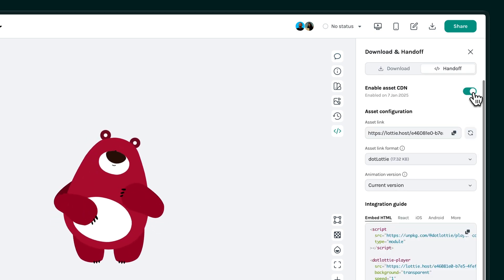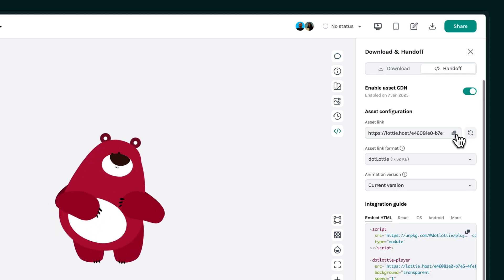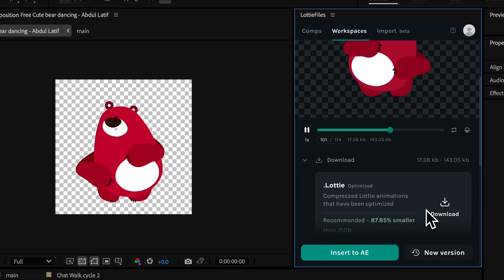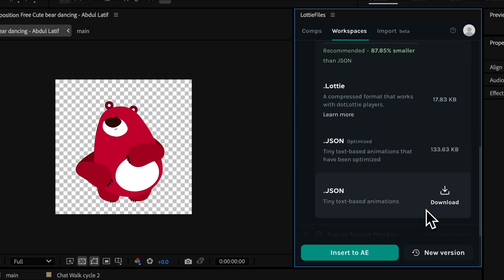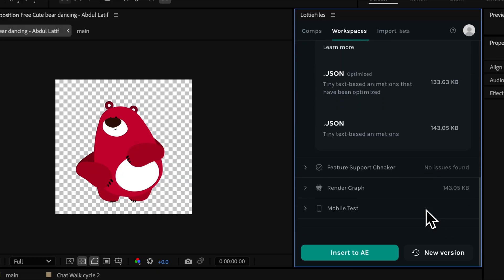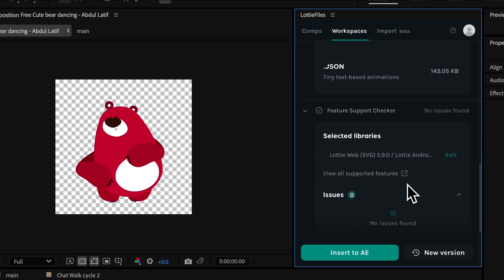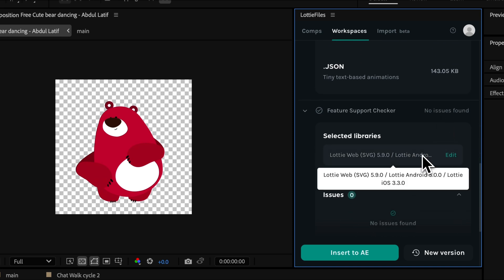This is especially useful for teams working on multiple animations. Additionally, the plugin lets you test animations across web, Android, and iOS platforms, ensuring they perform as expected in different environments.